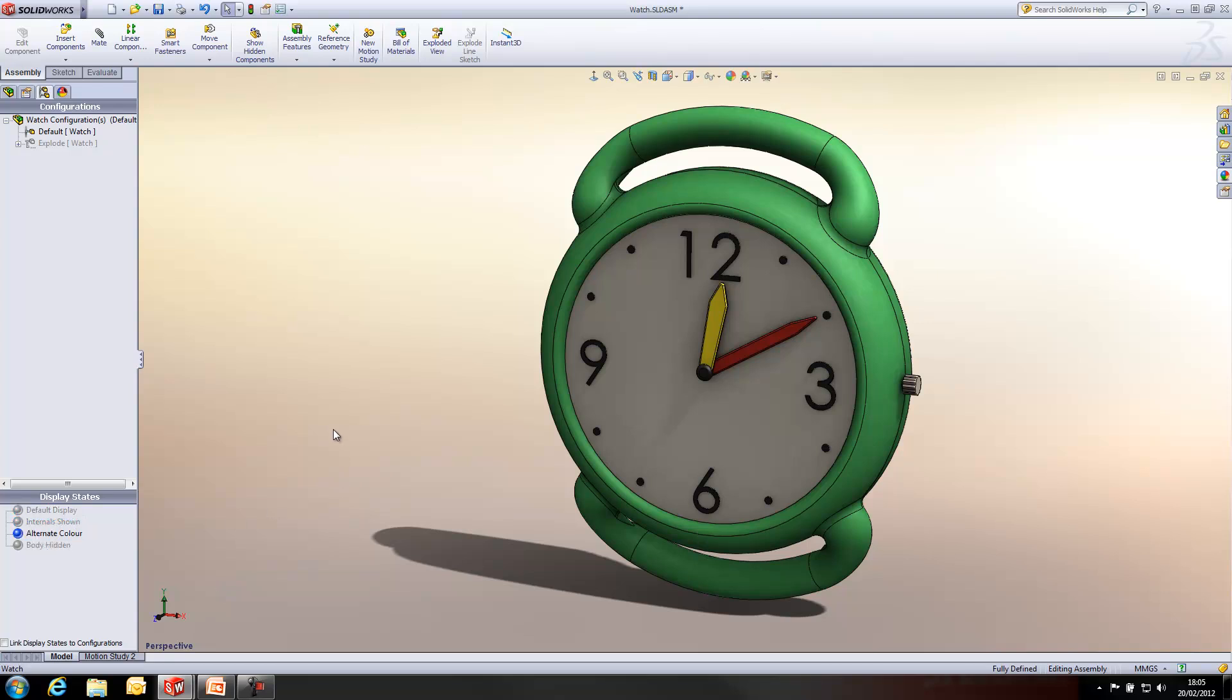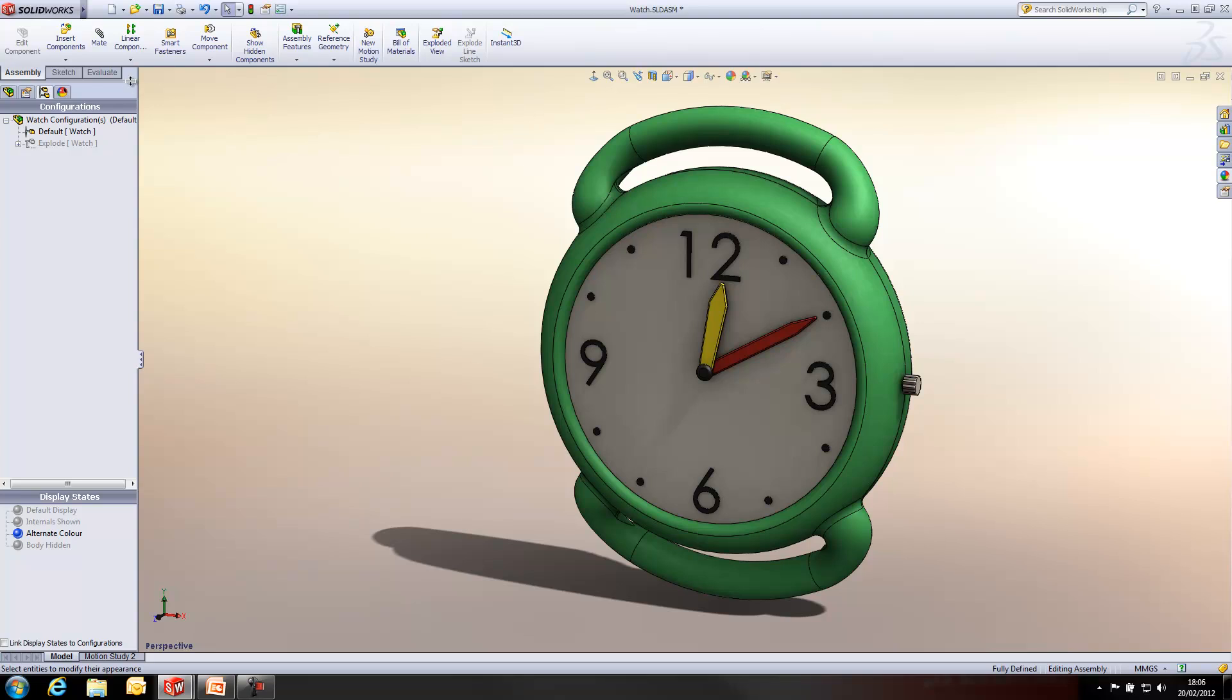The first thing I'm going to show you is actually how to create an alternate color version of the same design. So, you'll see I've quite nicely added some appearances onto this particular model. And I've activated an alternate color display state which I'm going to use for this particular exercise.